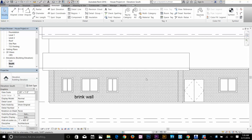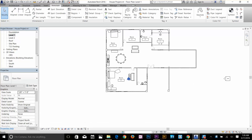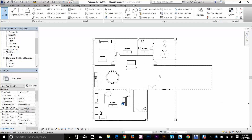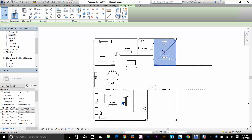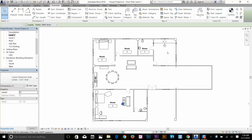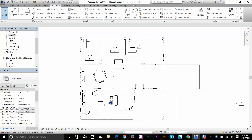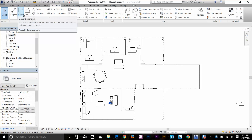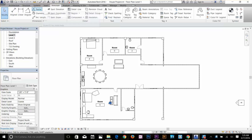So now we're going to look at dimensions. I'm going to go back to my Level 1 floor plan and apply some dimensions here. I'll get rid of the existing dimensions. In the Annotate tab you've got the whole Dimension command — you've got Aligned, Linear, Angular, and all these commands. You can explore them yourself — it's not very hard. It covers radial, diameter, arc length, all that stuff.